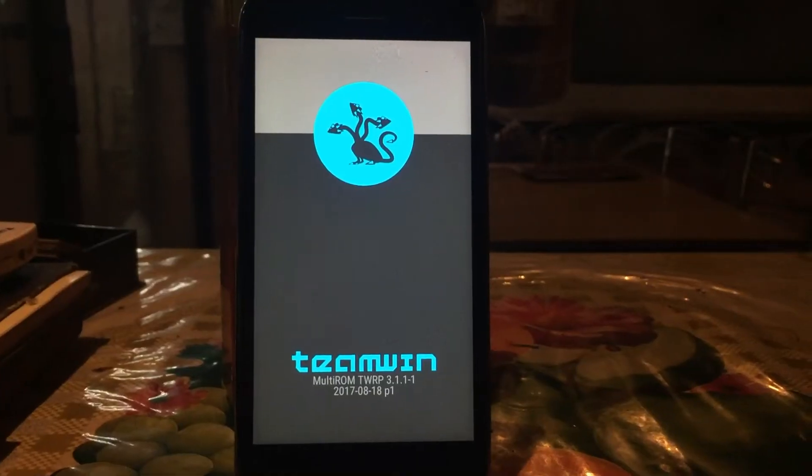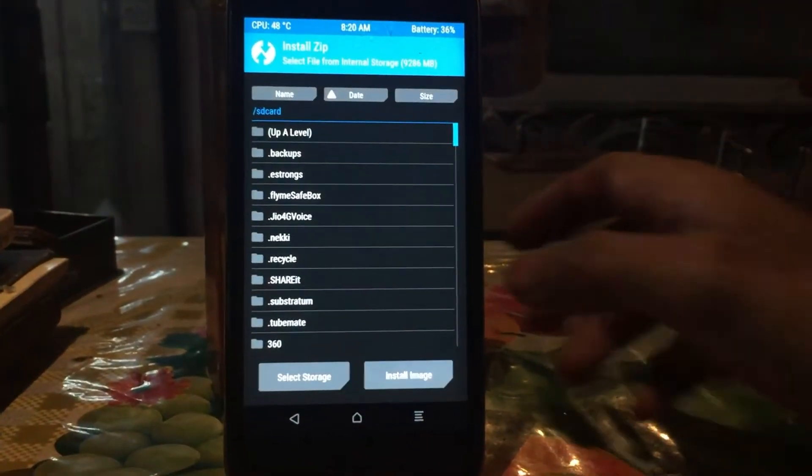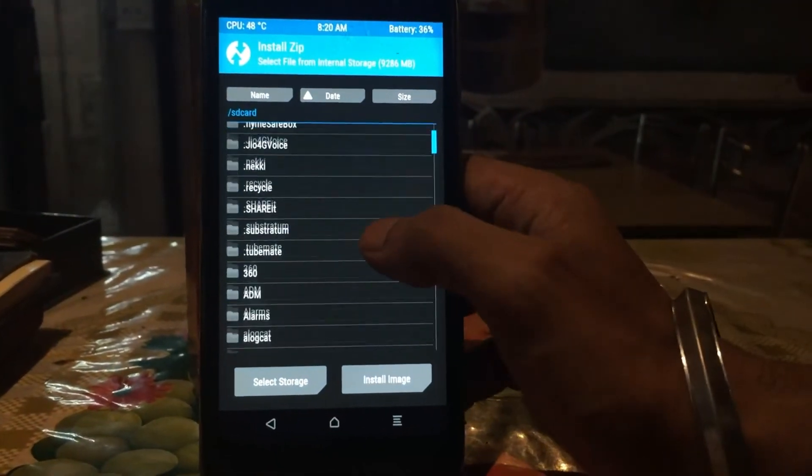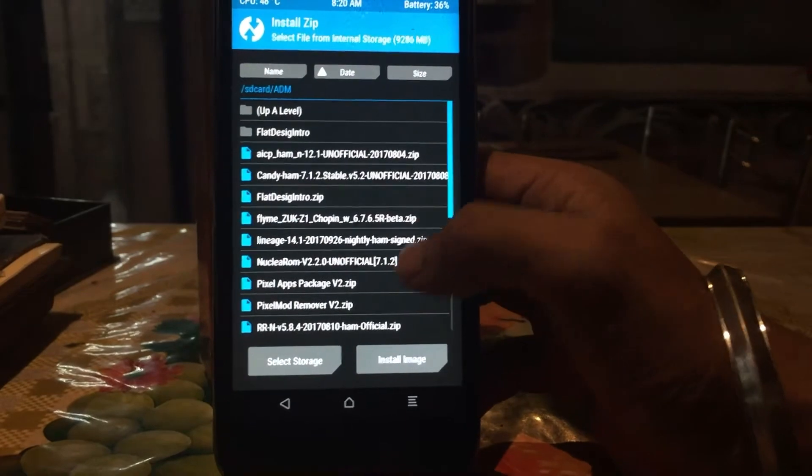So we are now in recovery mode. Just hit the install button and navigate to the file in your SD card.